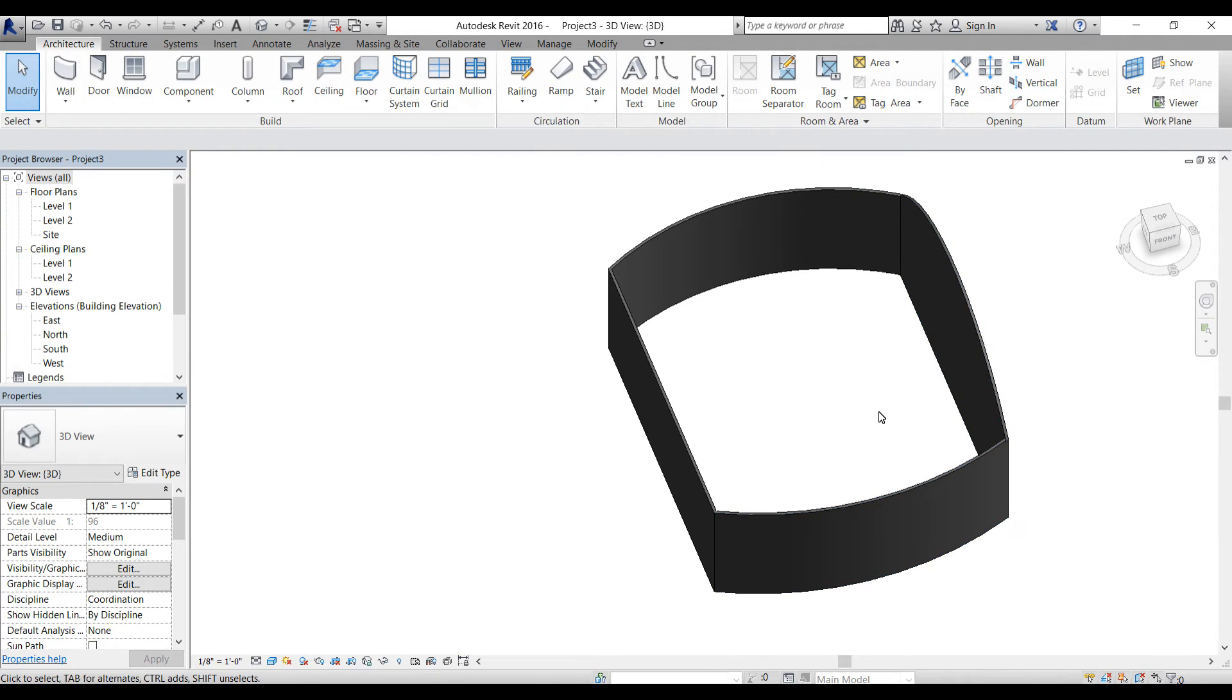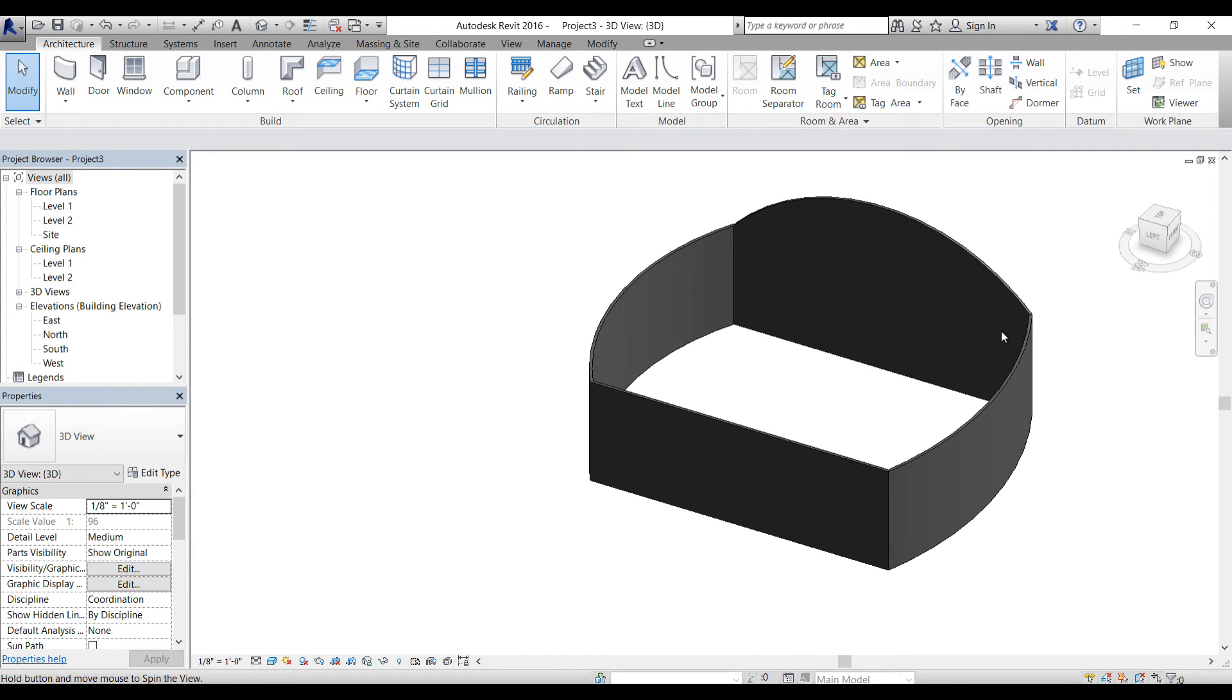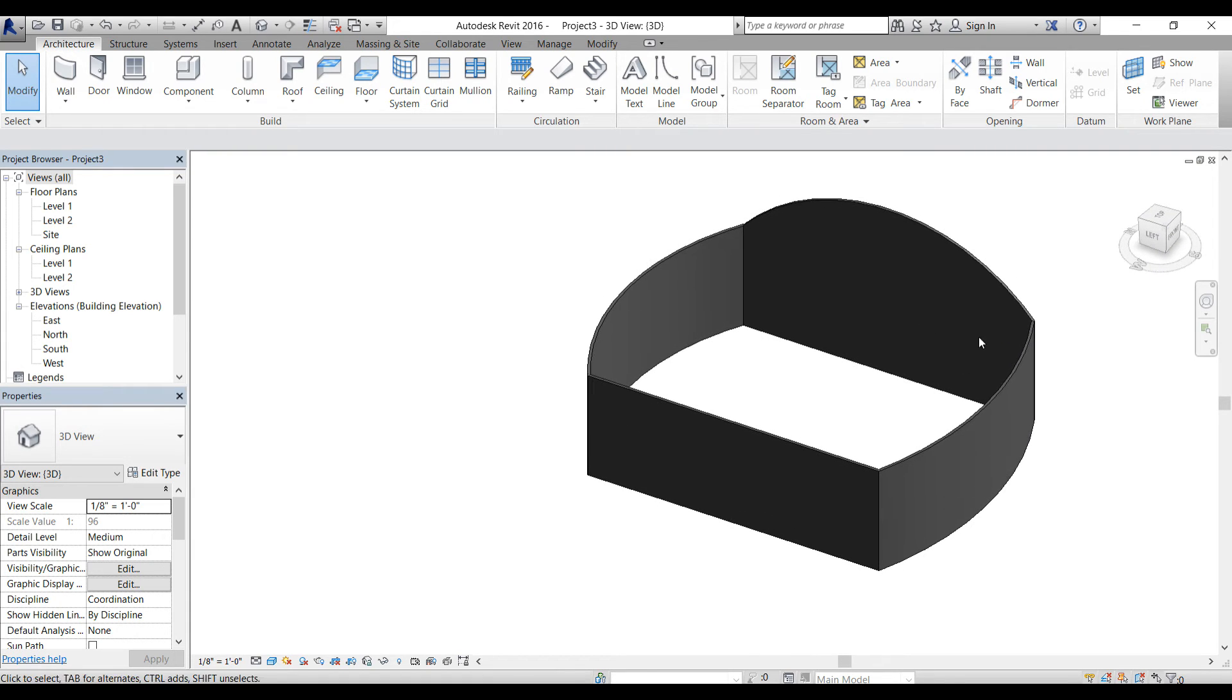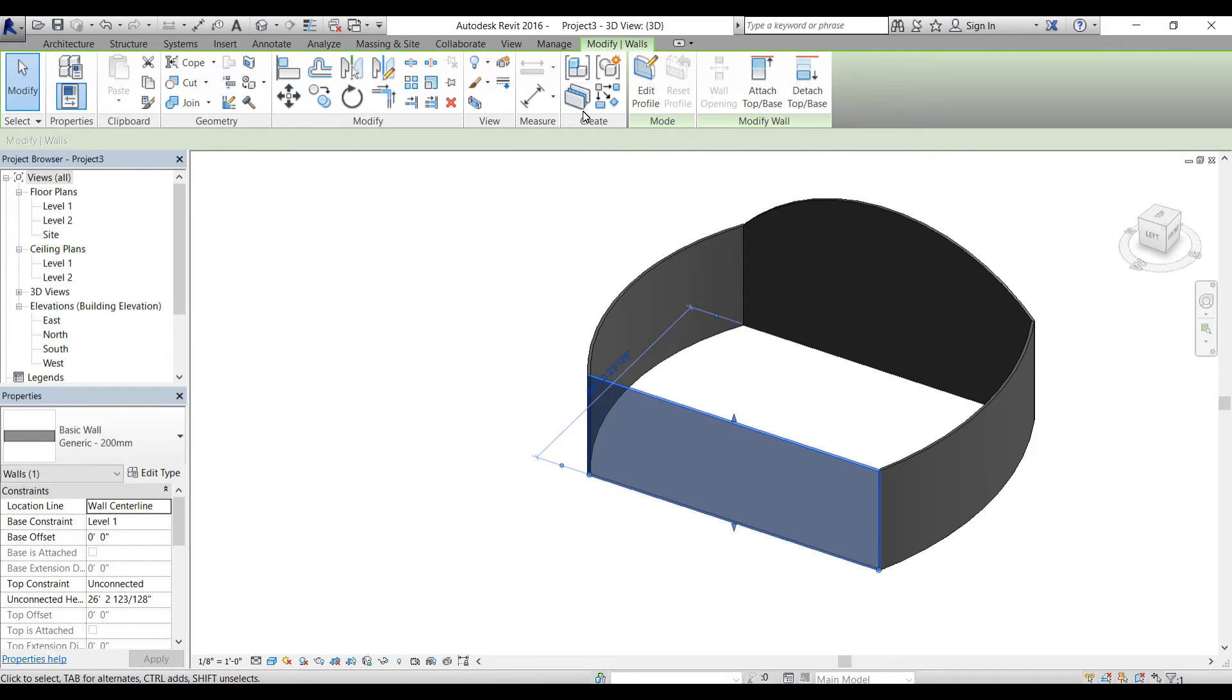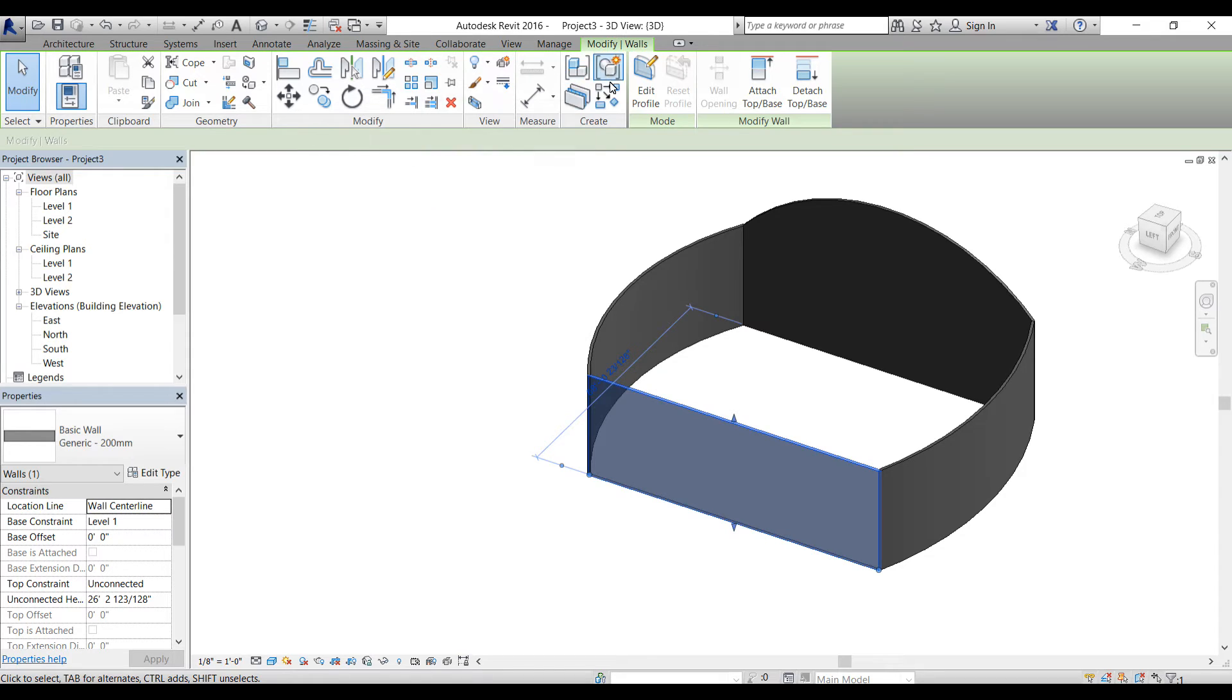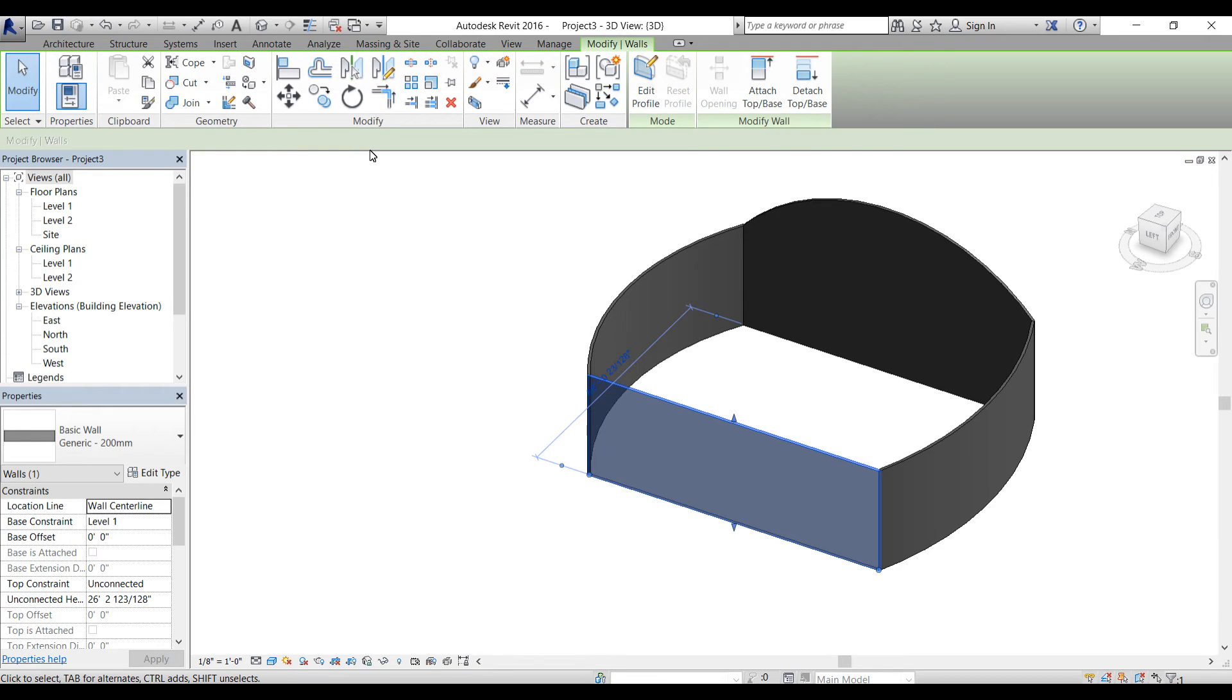So you can modify your families, you can modify your objects. Let's select this wall here. You have all the modify tools, view tools, measure tools, and create tools. These are very important. I've done a full series on Revit, so check it out if you want to learn more about it.